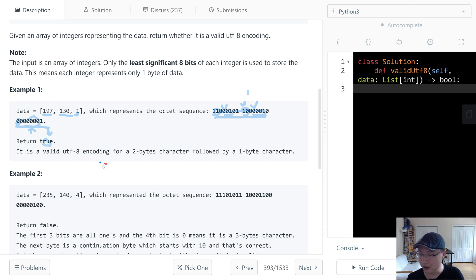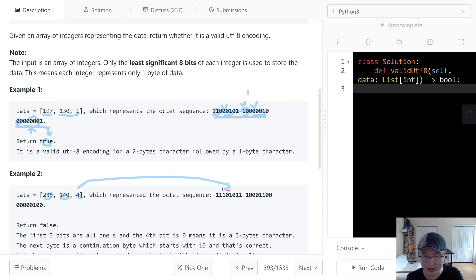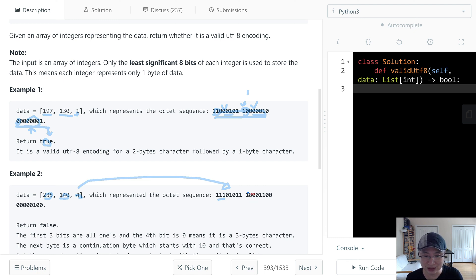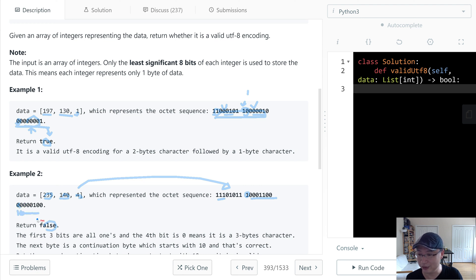Both checks are true, so return true. Now let's check example two: data is 235, 140, 4. Convert to binary. The first byte has three ones, so we need two more bytes starting with 10. The first continuation byte is okay, but the second one does not start with 10, so return false. If it started with 10, we would return true.